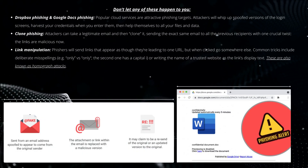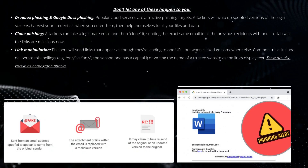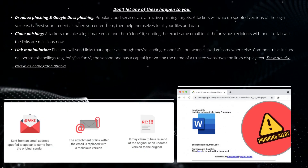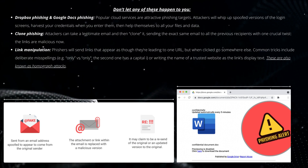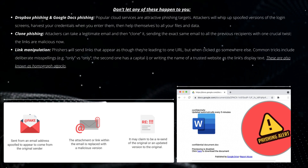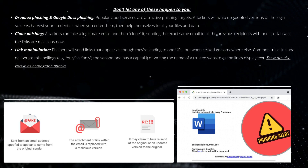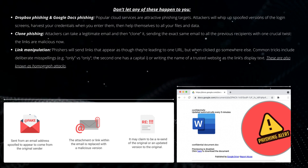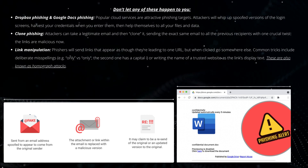Dropbox phishing and Google Docs phishing. Popular cloud services are attractive phishing targets. Attackers will create spoofed versions of the login screens, harvest your credentials when you enter them, and then help themselves to all your files and data.